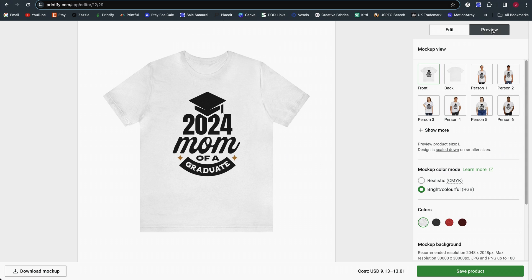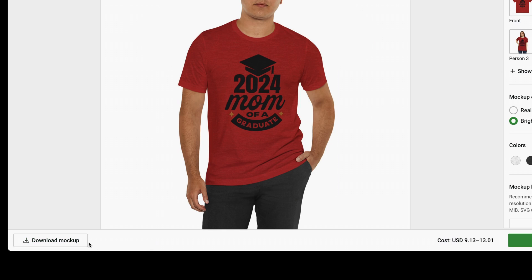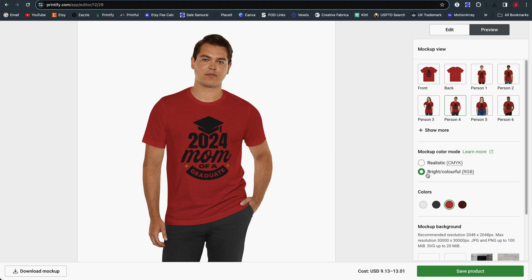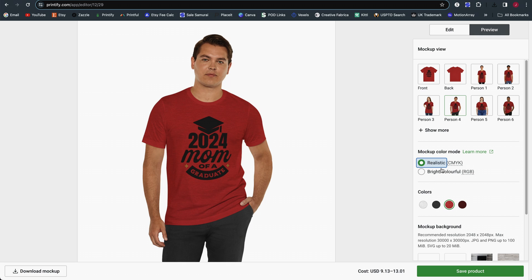Let's take a look at the preview view. The preview view is pretty much the same as before. In the bottom left corner of the screen is the button to download individual mockups. If you need to upload them manually to your sales channel, you can download them individually by selecting the one you want and clicking the bottom left button. You can still toggle between the realistic and bright and colorful mockup options — essentially the CMYK color profile versus the original RGB.